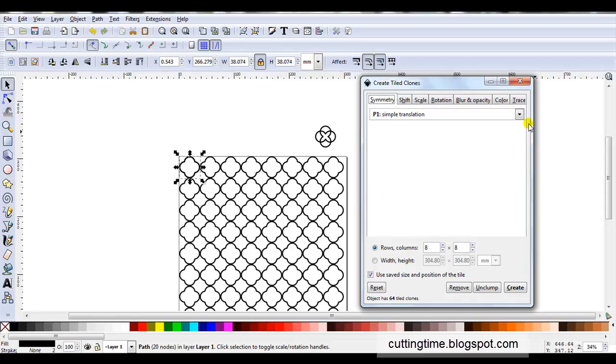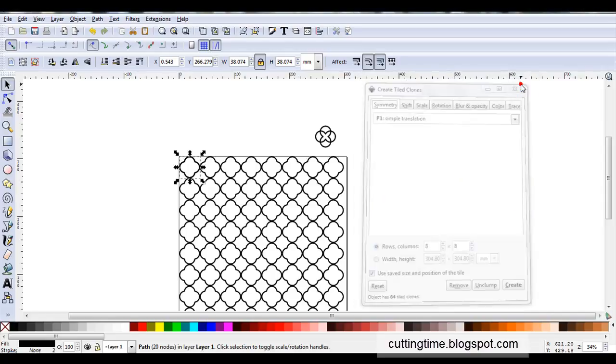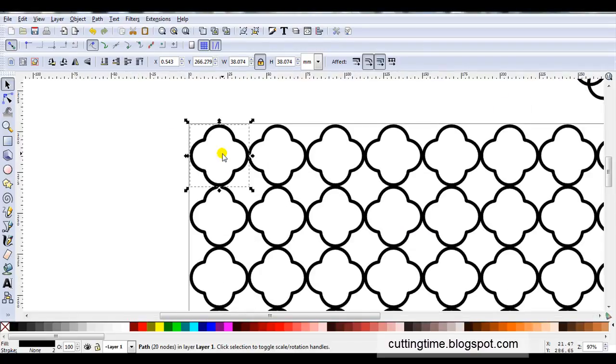When you're finished just close the box. If you've watched any of my previous videos and tile clones I have gone through these steps and explained it but in case I haven't I'll go through it again. That the one selected is the original and it is underneath the tile clones.